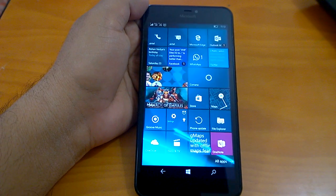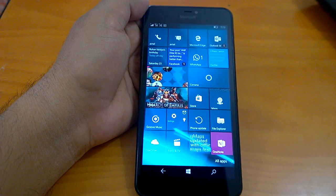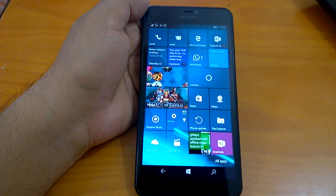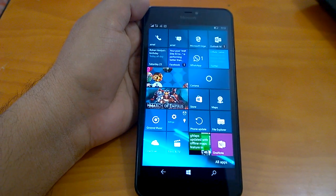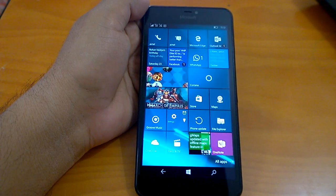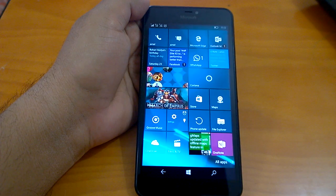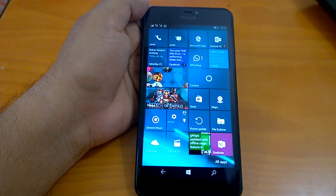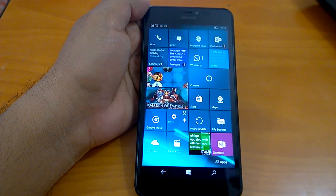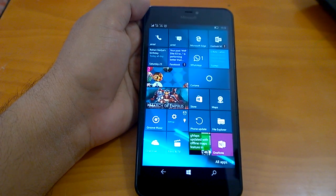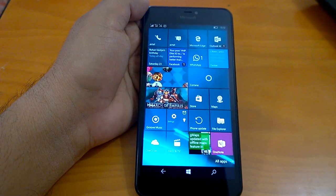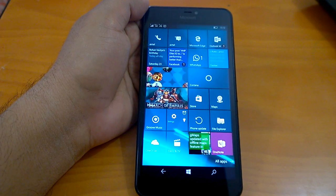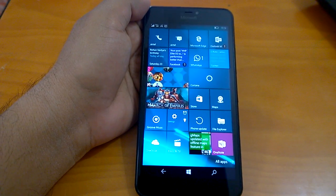If you check our impressions video of build 14327, you can see that the build was fast and responsive but it had many issues and bugs. While Microsoft has not provided any list of bug fixes that build 14328 brings, we can actually see how the build behaves in real life in this hands-on.